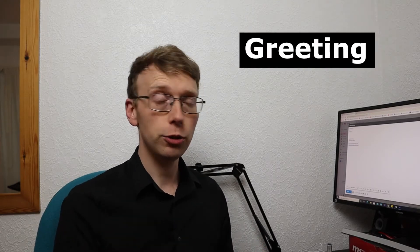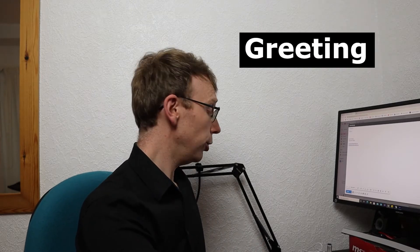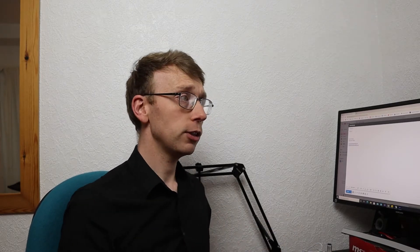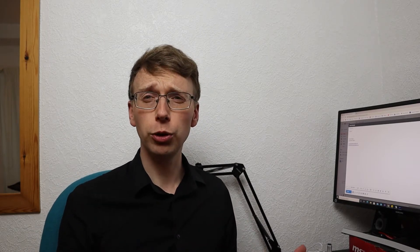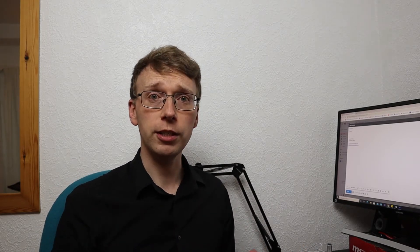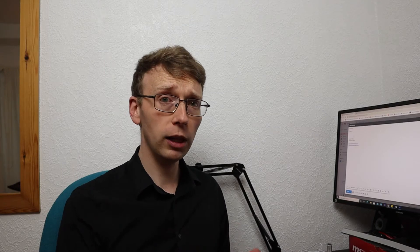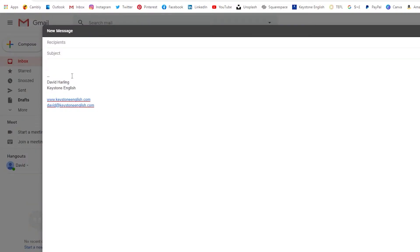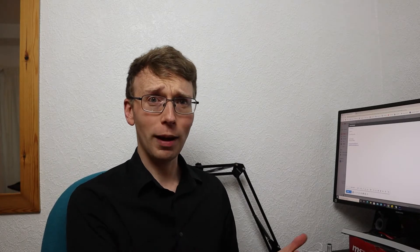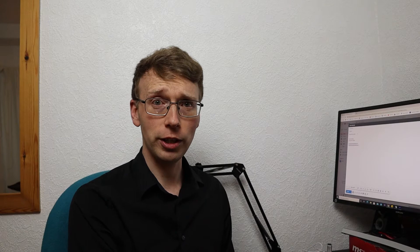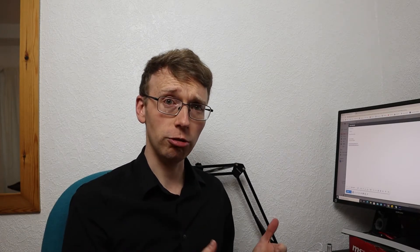Well first of all you need to greet the person. So you can do that in a few different ways depending on who you are talking to. If it is a formal email and you do not know the person very well you can say dear mister or dear ms. We do not use the term dear missus because we usually don't know the marital situation of the woman that we are writing to. So it is safer to write dear ms.